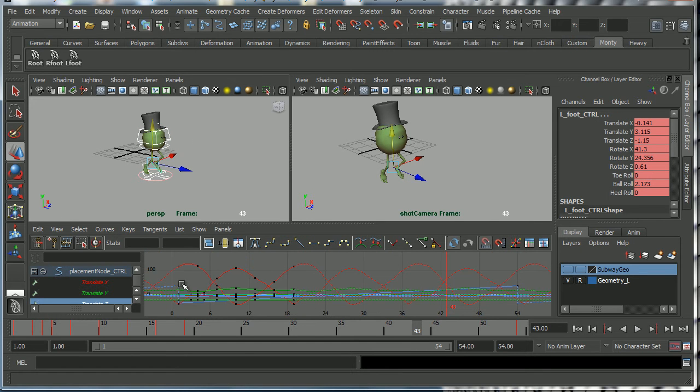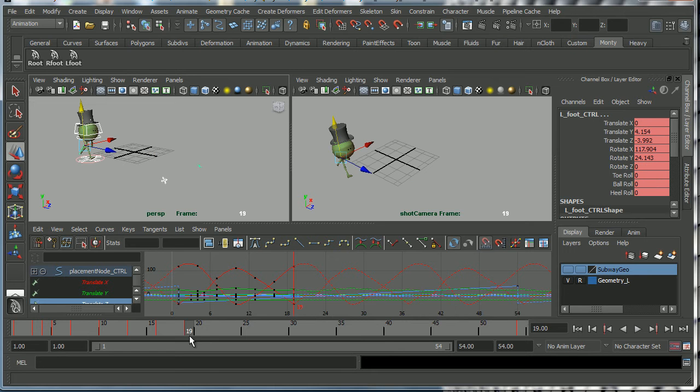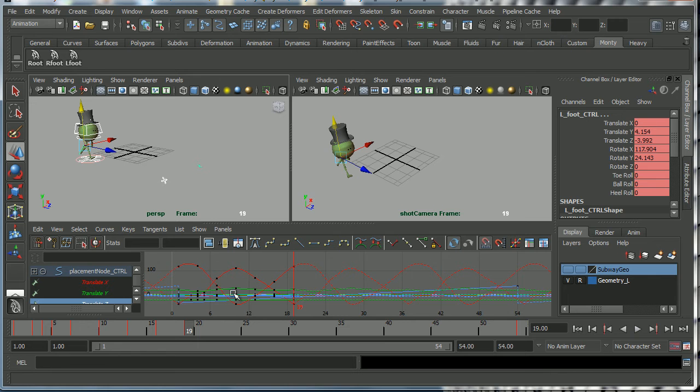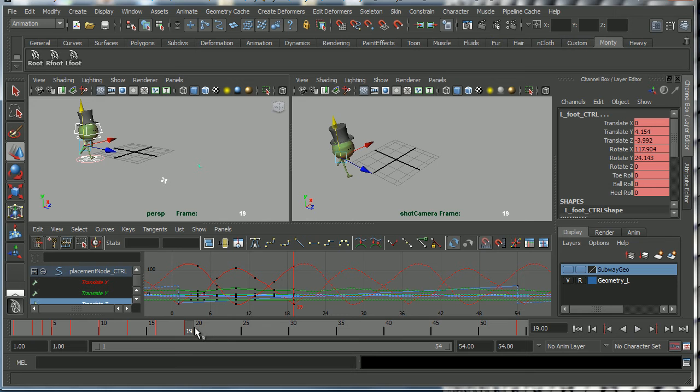And by baking I mean getting Maya to change this so that there are key frames on every frame. In other words, what we're going to do is take the cycle which is on infinity and turn it into actual key frames. That's what we mean by baking the curves - we're going to turn it into actual burned in key frames within this timeline.